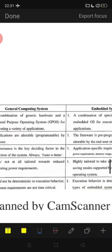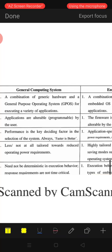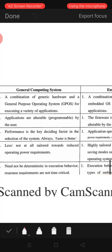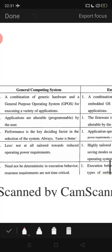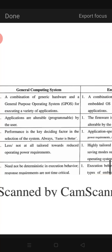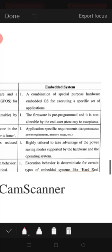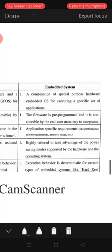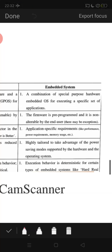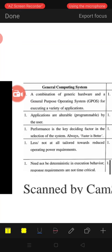Now we study the difference between general computing systems and embedded systems. In general computing systems, it is not for a particular purpose — it is for general purpose. It uses a General Purpose Operating System, or GPOS, for evaluating a variety of applications — not a single application, but many. In embedded systems, it is designed to do a particular task. It is a combination of special-purpose hardware and an embedded operating system for executing a specific set of applications.